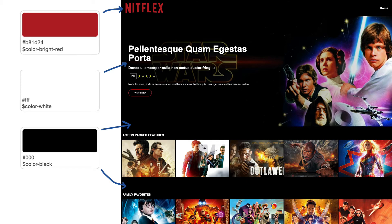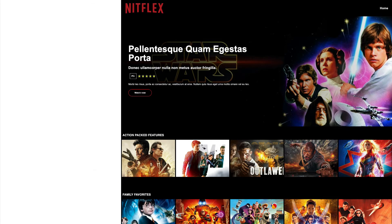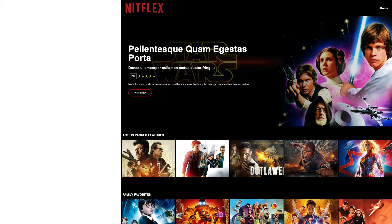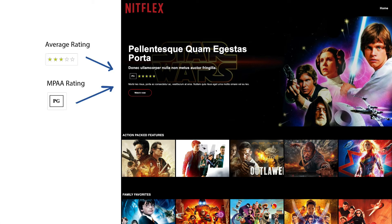Now is the fun part — it's time to start planning components. Right away I see this featured video section. I think that's definitely going to be a component, but I think we could break it down into even smaller components so that each item can be used everywhere else on the site too. The first thing I see within this featured video section is a heading. Headings are used all throughout the site, so I think I want to make this a component on its own.